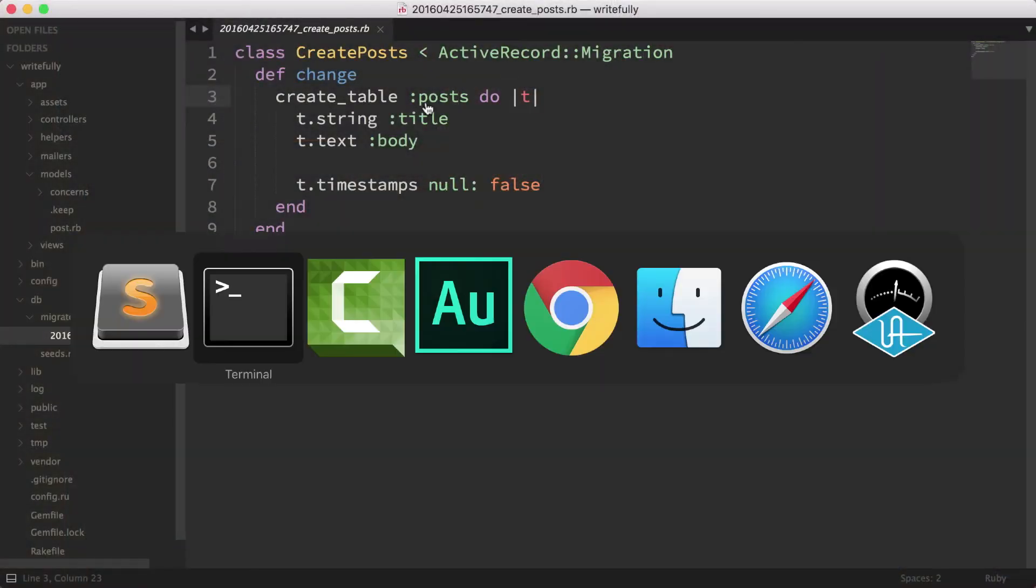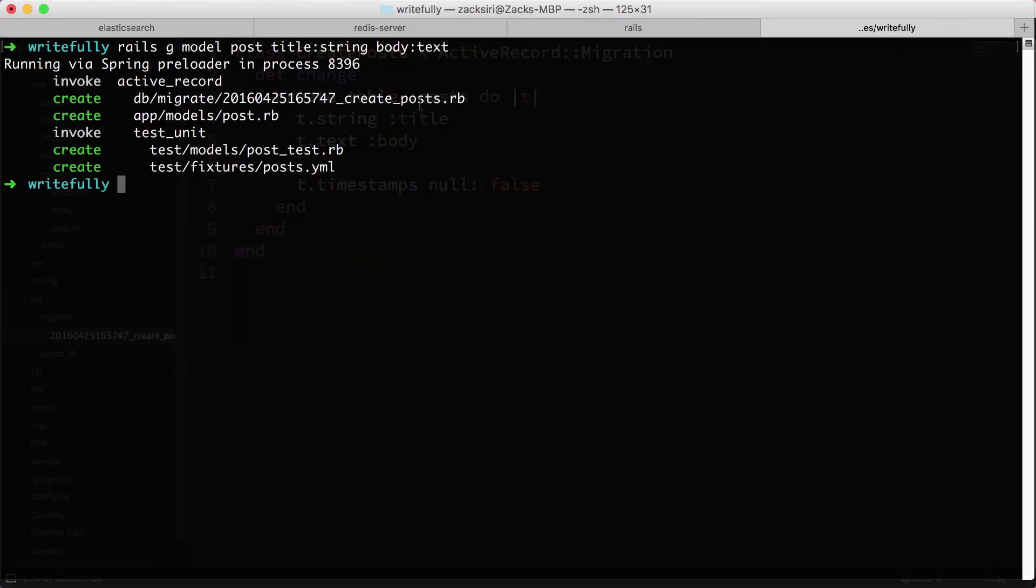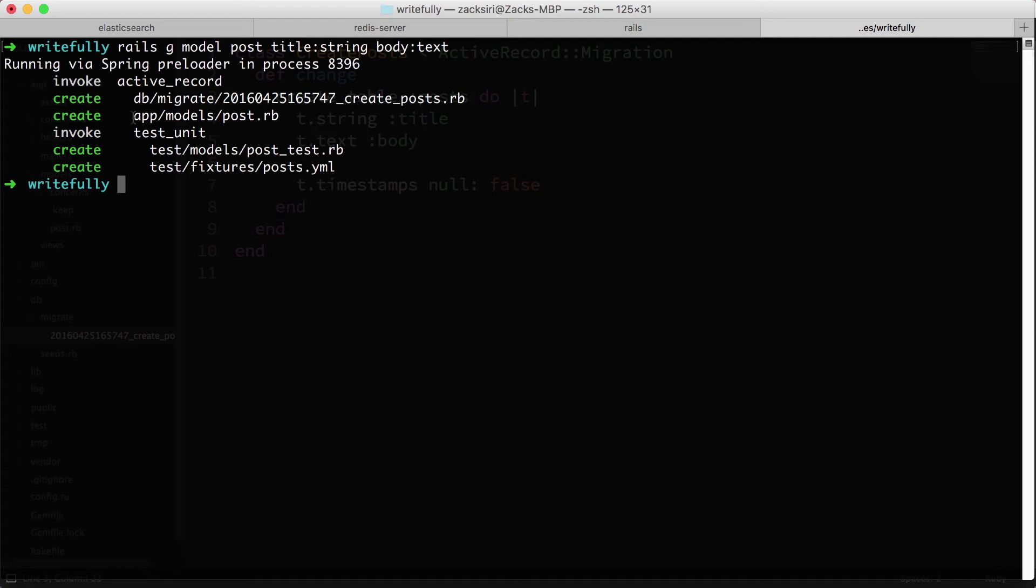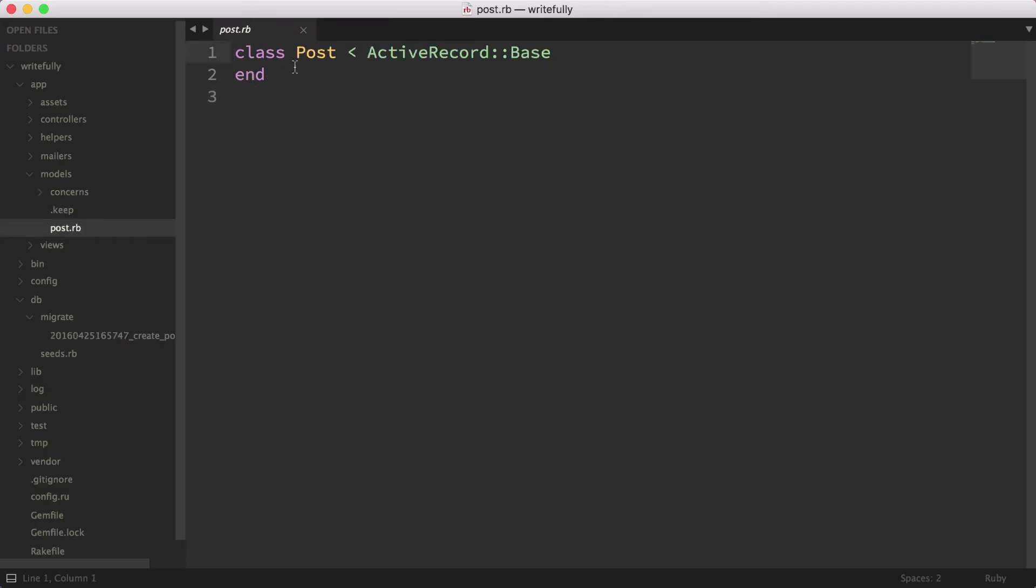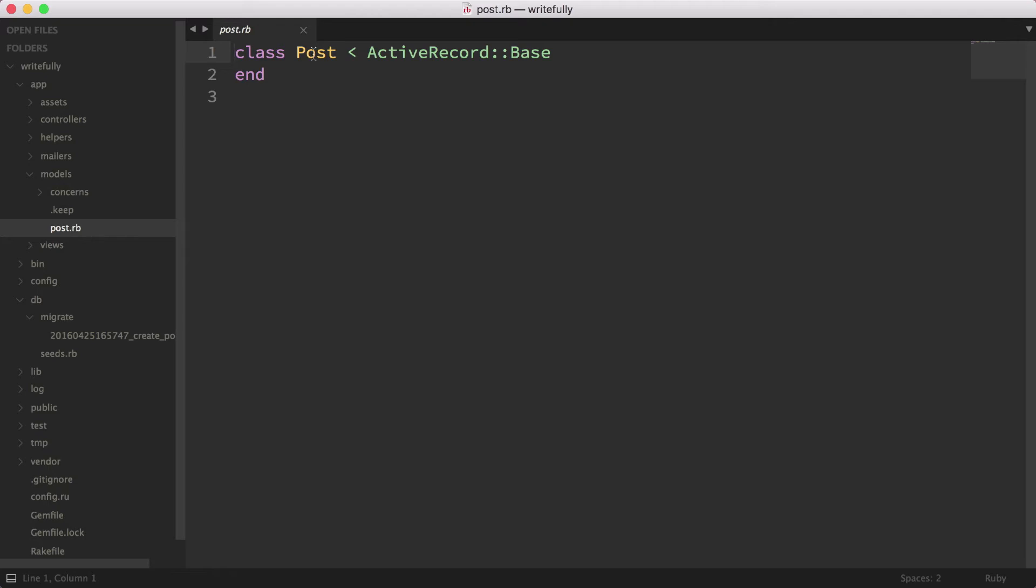So this is the first file. Let's take a look at the next one. The next one is the actual model file. So in here, this is a pretty simple model and we're going to start simple. This is a Rails foundation course after all.